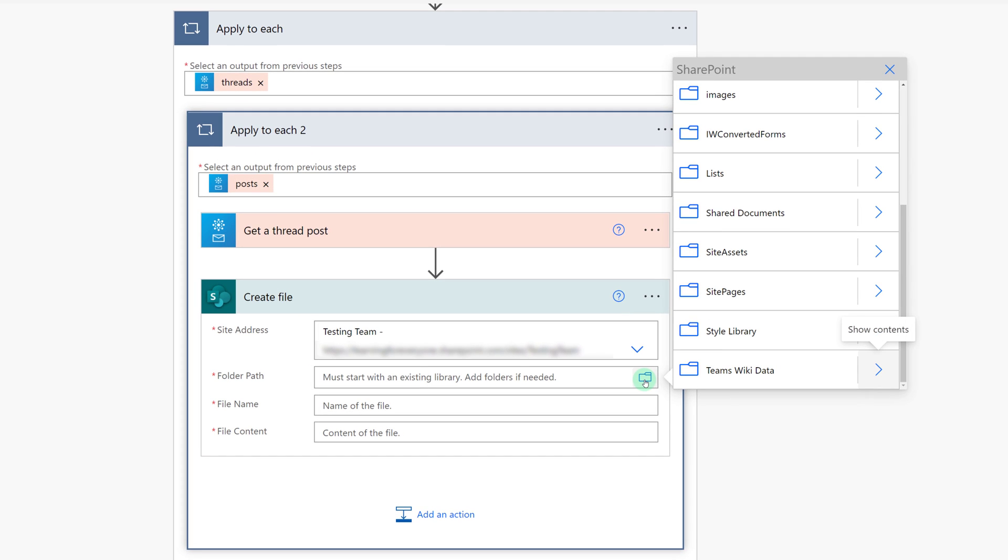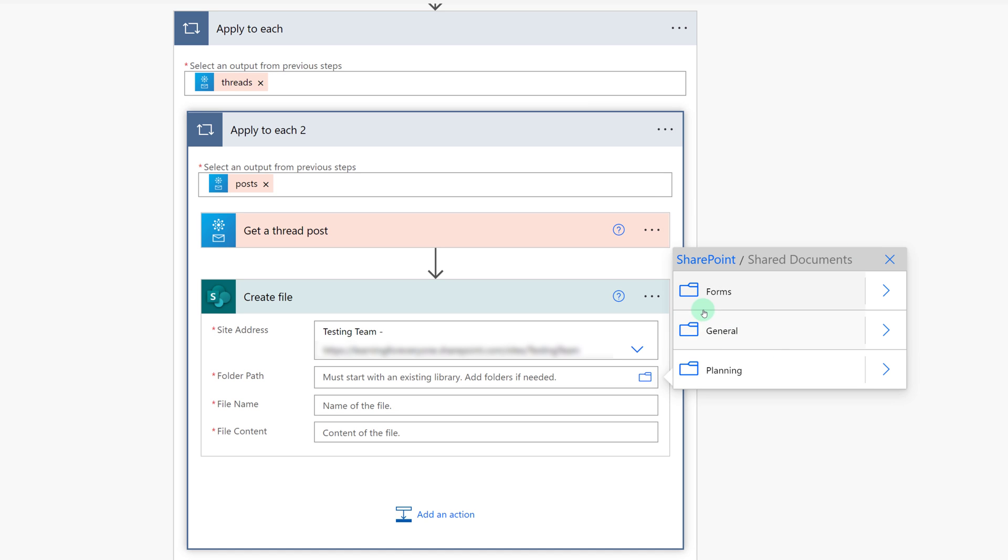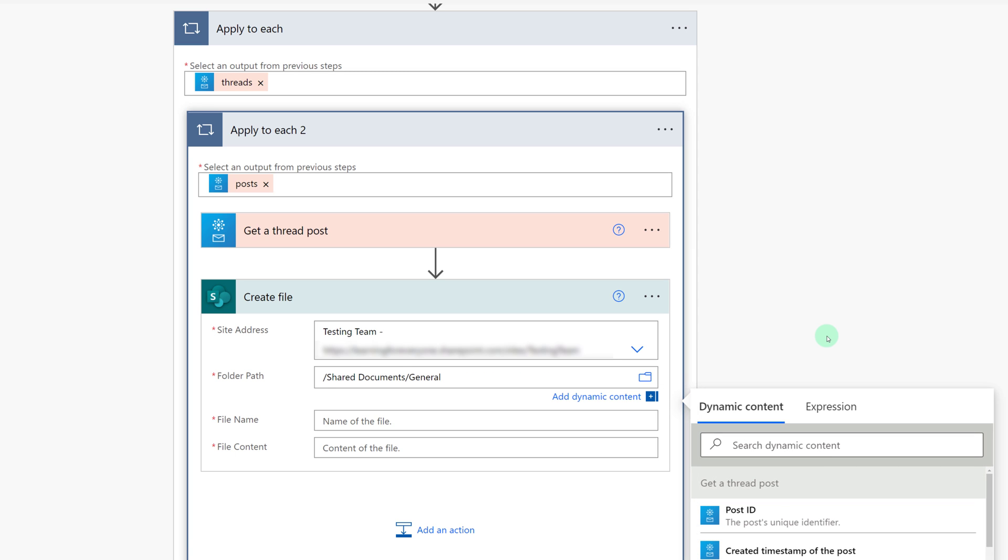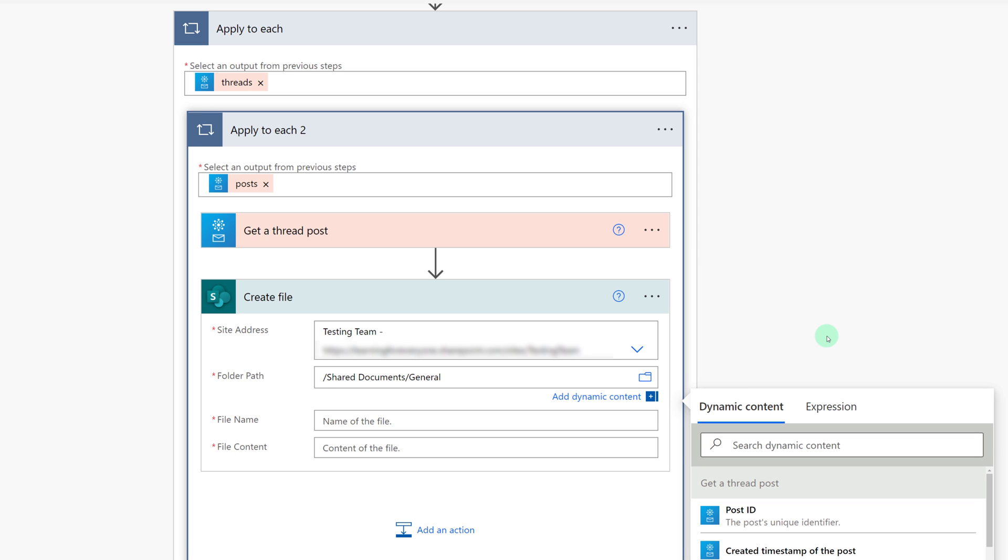Because I'm choosing to demonstrate using a team SharePoint site, I'm going to go to the shared documents and choose the folder associated with the general channel. Of course, you can make any choice that makes sense to you. This is just the choice I chose for this demonstration.